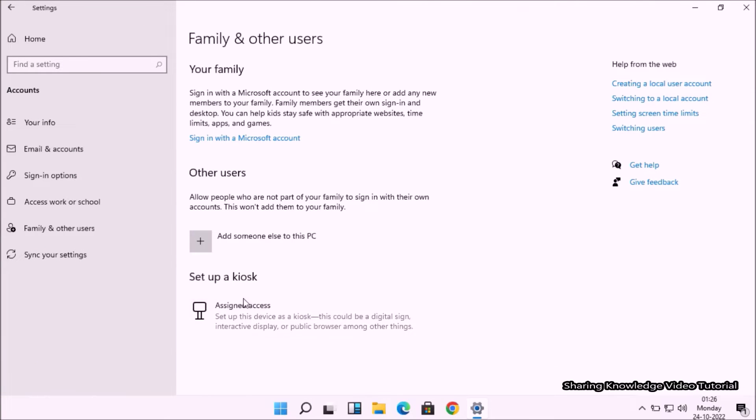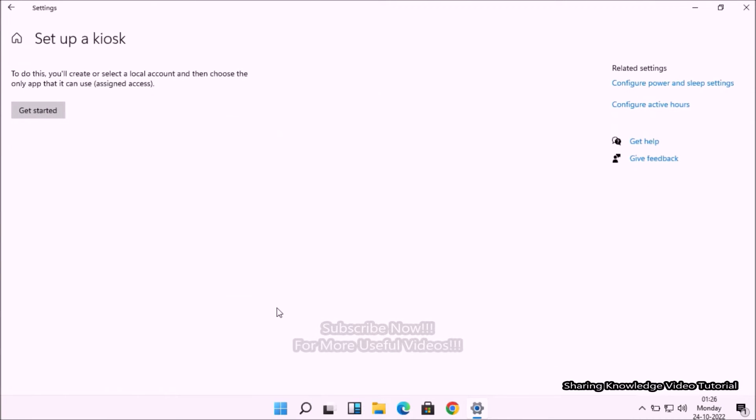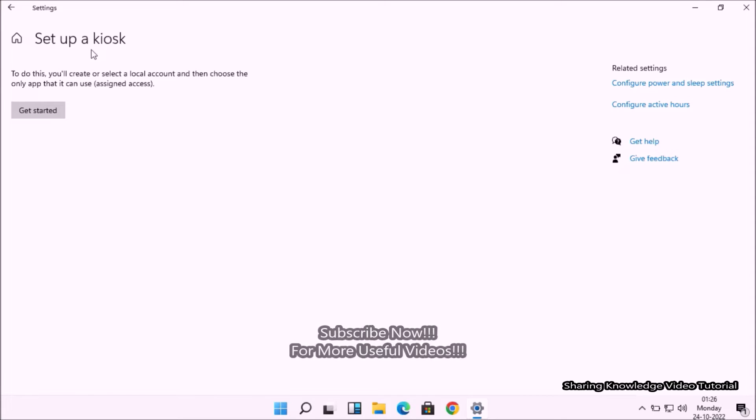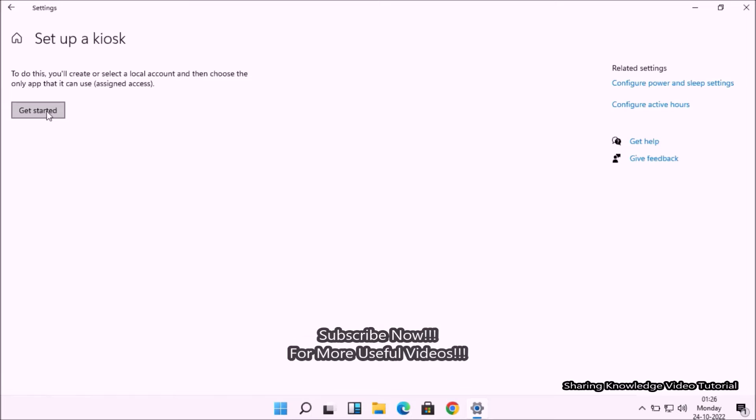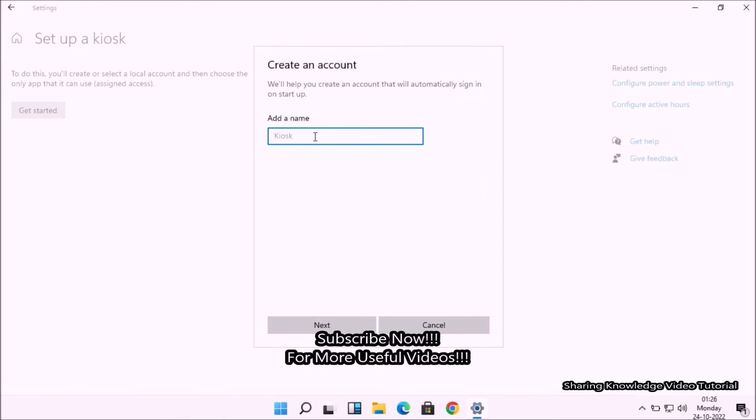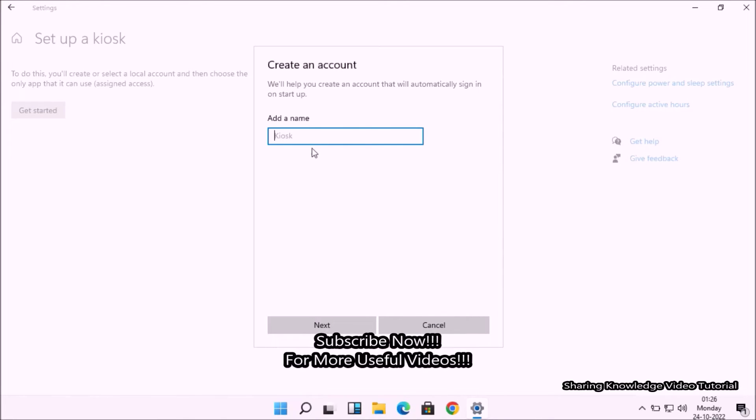In the Family and Other Users page, click on Setup a Kiosk - Assigned Access. Then you'll see the Setup a Kiosk page. Click on the Get Started button.